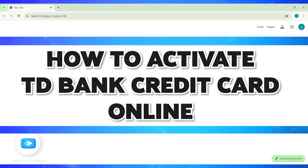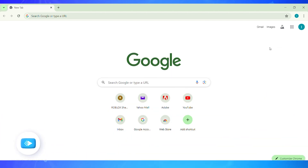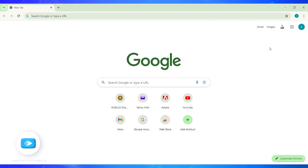How to activate TD Bank credit card online. Hello and welcome to our YouTube channel, How To Tutorials. In today's video, I'm going to show you how you can activate your TD Bank credit card online.